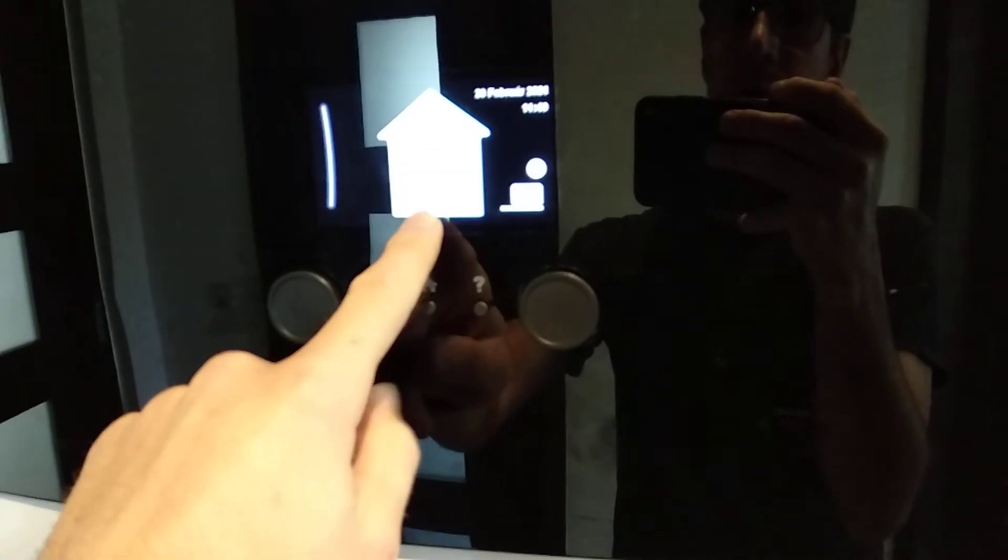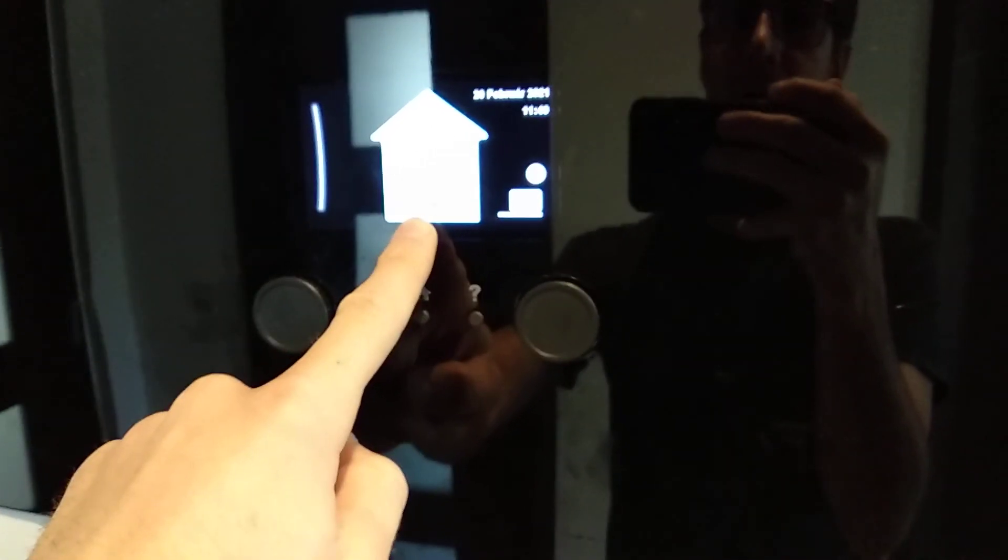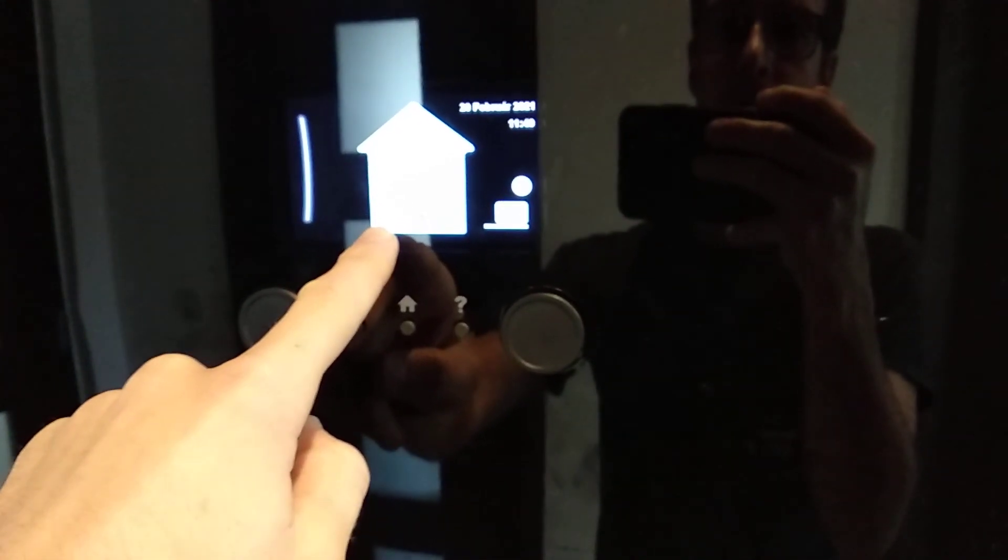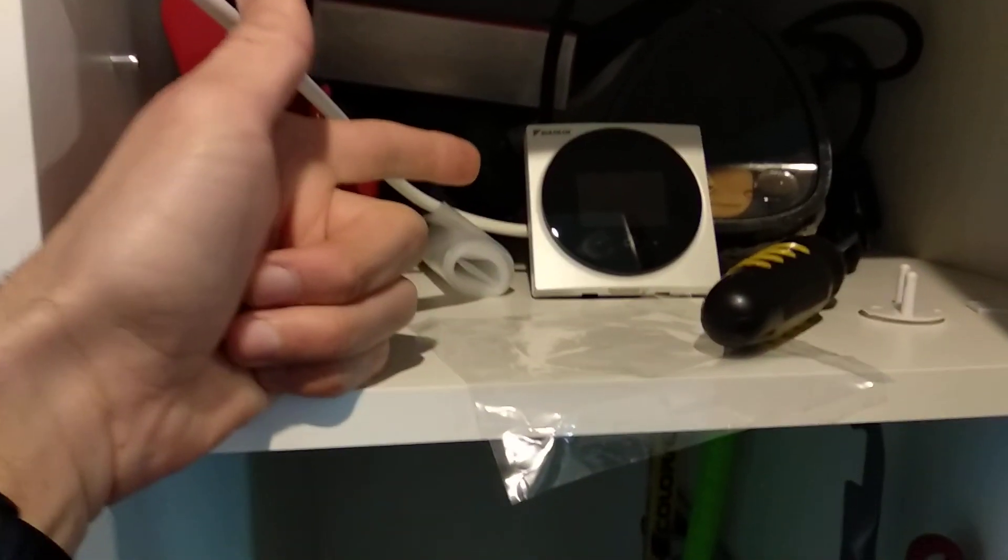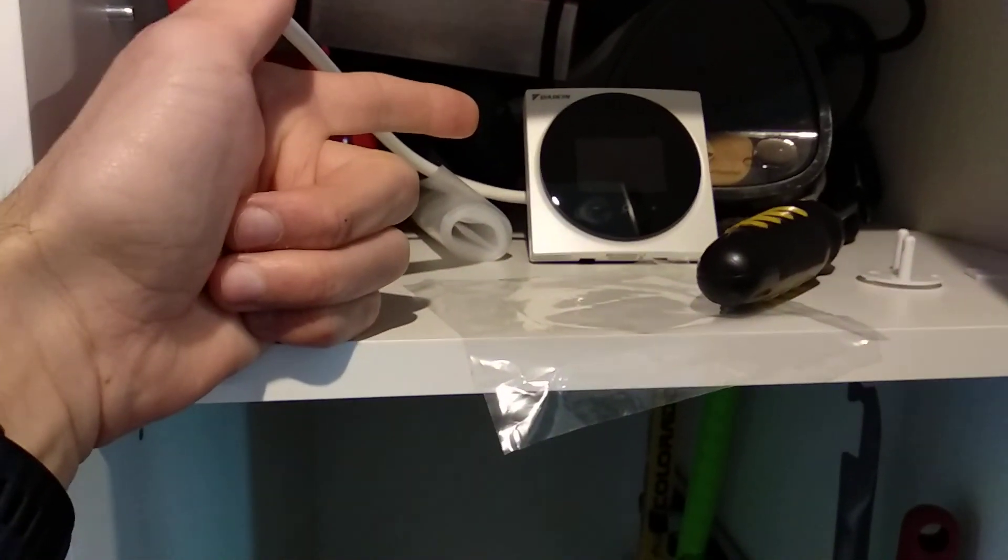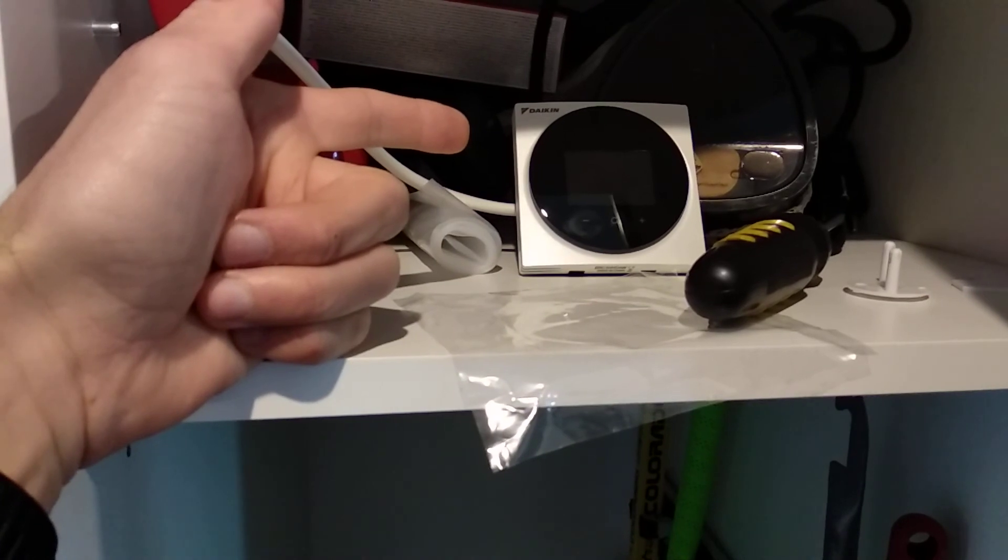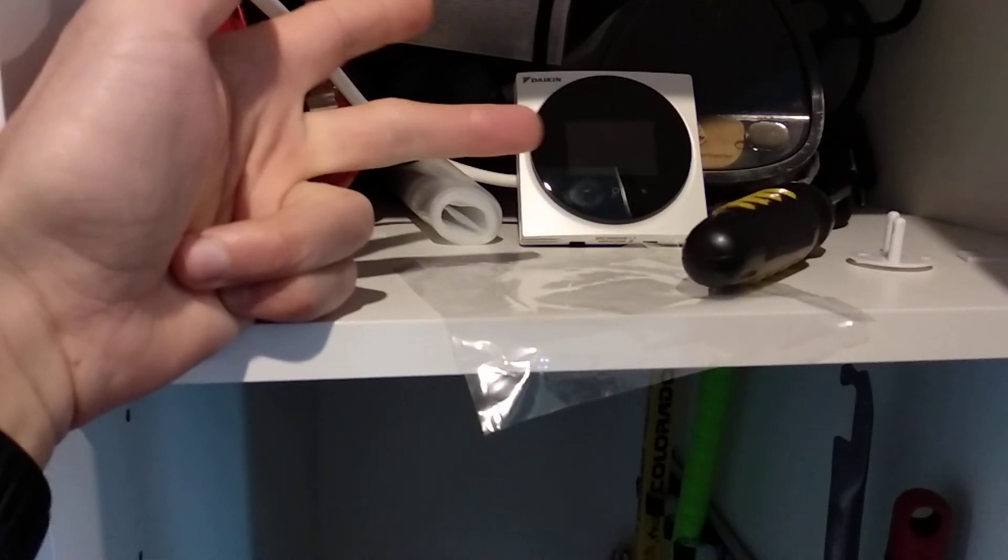There are three settings in the unit. In the Daikin LAN adapter manual, you can have underfloor heating steering on the return water, then the second option is this Madoka thermostat, or the third option is a simple on-off thermostat, which I haven't tested yet.